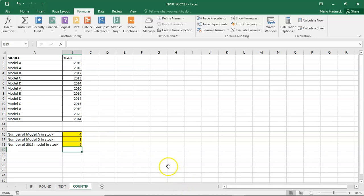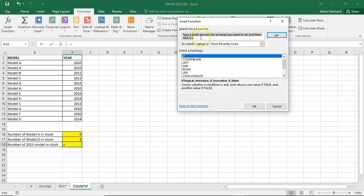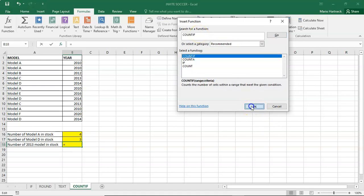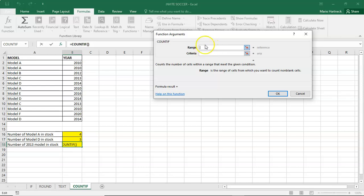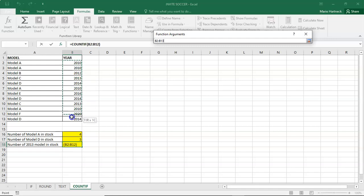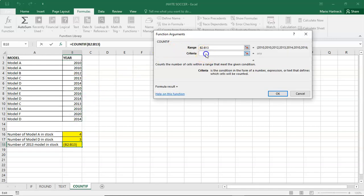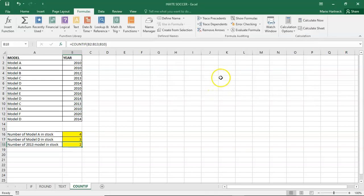So that was, in a nutshell, how to do a COUNTIF calculation. Alternatively, you can also go to Insert Function and find COUNTIF, then click OK. You can then enter the range and criteria from there — the range would be the same column, and the criteria would be specifically what you are looking for. Click OK and it will bring you to the same answer.